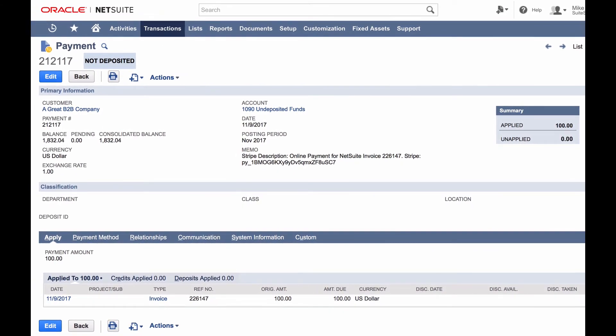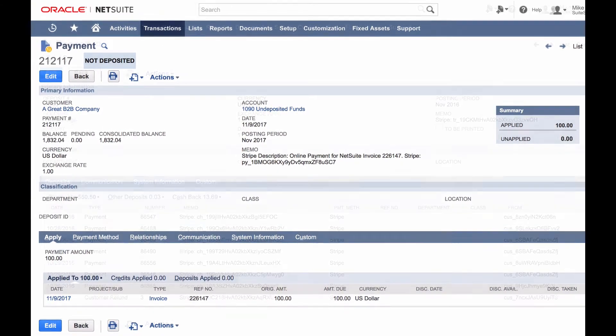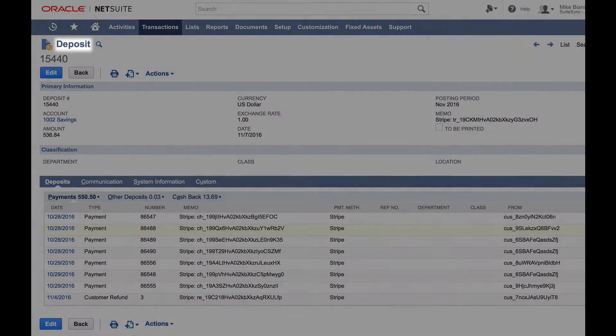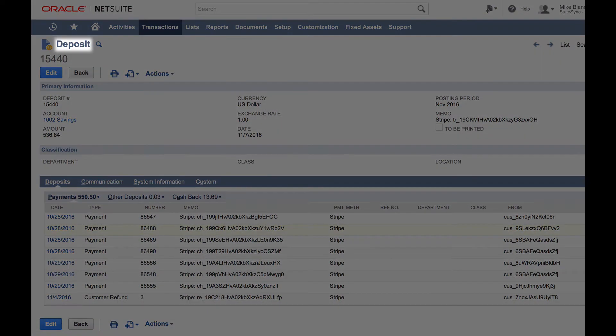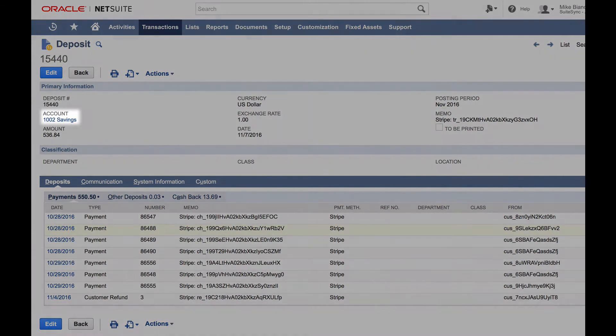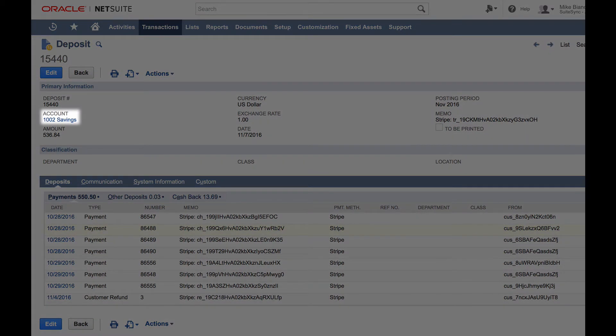Once a batch payment has successfully arrived in your bank account, SuiteSync creates a bank deposit in NetSuite. The payment now moves from undeposited funds to the bank account specified in NetSuite.